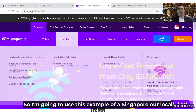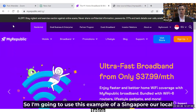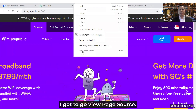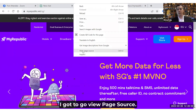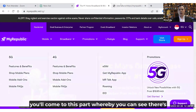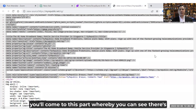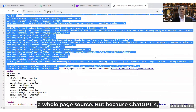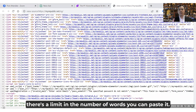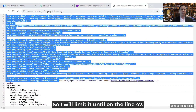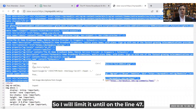I'm going to use this example of a Singapore local telco called MyRepublic. I'm going to right-click on the website and go to 'View Page Source.' Once I click View Page Source, you'll see the whole page source. Because ChatGPT4 has a limit on the number of words you can paste, I'll limit it to around line 47.